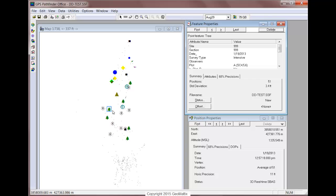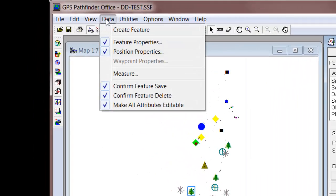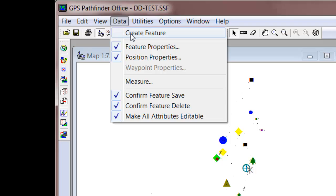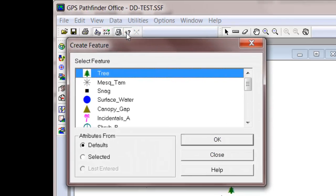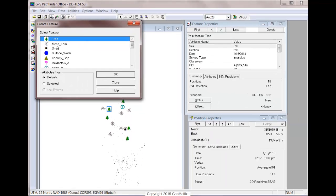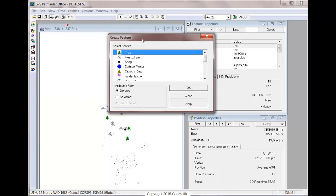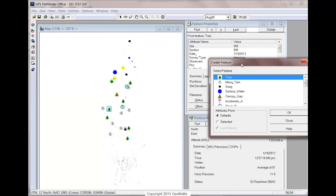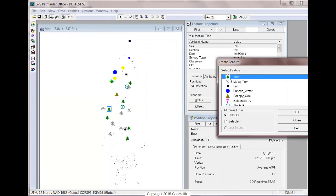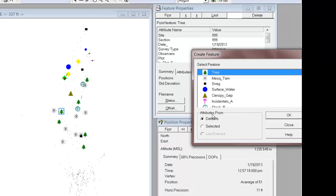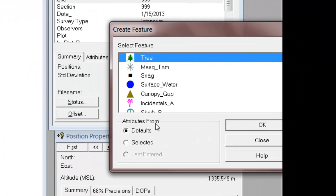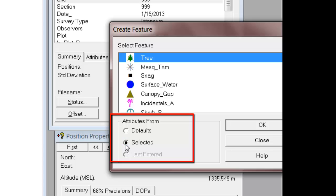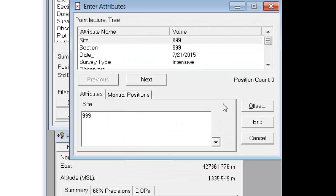So with the feature selected, I'm going to come up to Data and create a feature. It opens the Create Feature dialog, which I'm just going to move over here away from the map so it doesn't get lost. I want to create a new tree feature and the attributes are going to come from the selected feature. And when I click on OK,